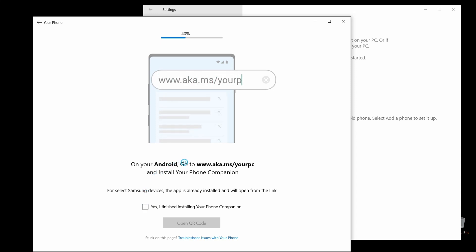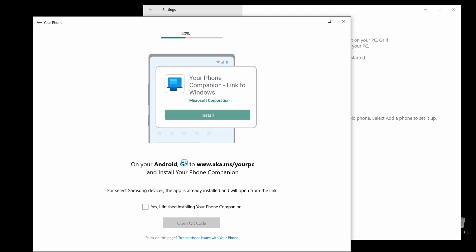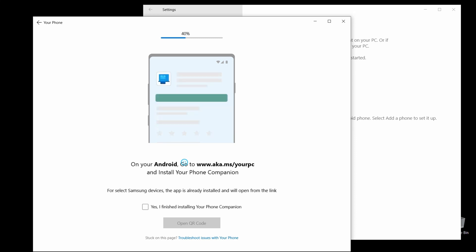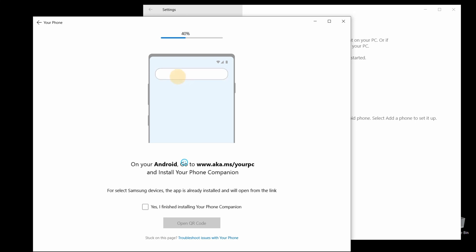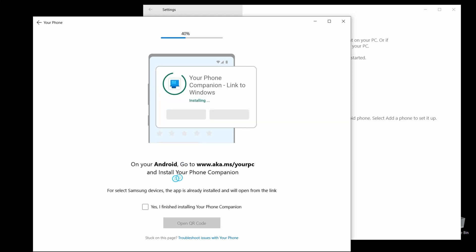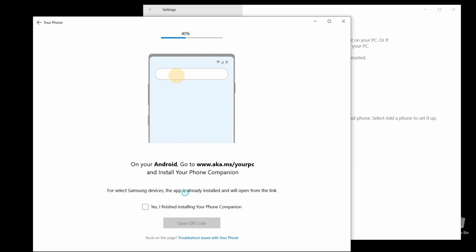Now, it's telling us that we need to go to this website to install the Phone Companion app. I didn't have a problem just getting the Your Phone Companion app from the Google Play Store directly on my phone. I think they just put this here just in case you're having a problem with the Play Store.